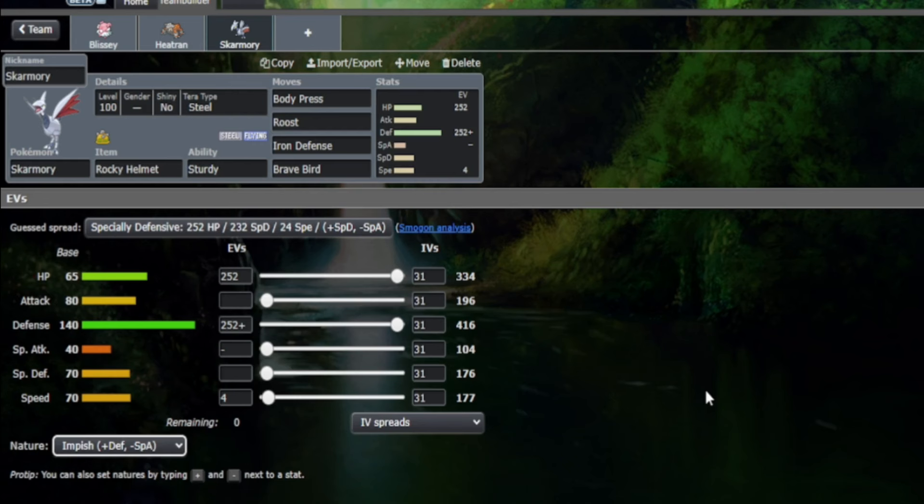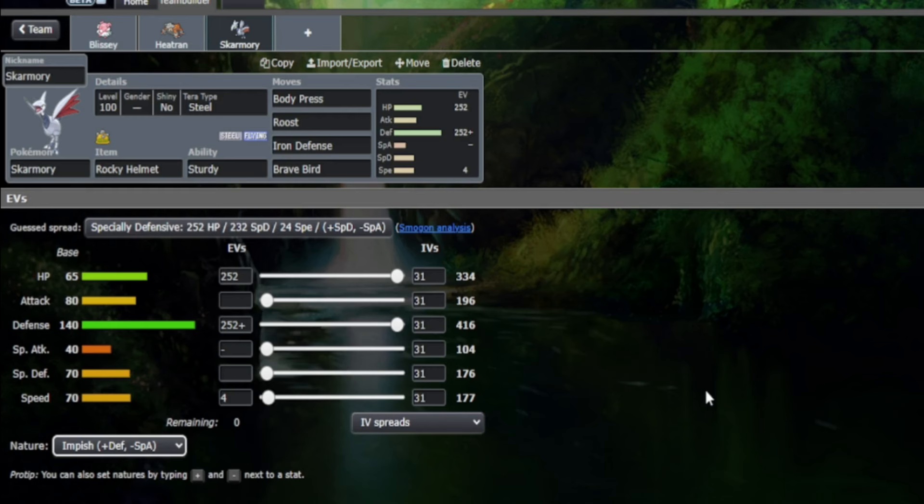If Weavile is to grab a free Swords Dance when it manages to scare out a Pokemon, which is not a difficult ask, the power of a Tera Ice boost to Triple Axel will do so much damage to Skomri. And if Skomri is your physical wall on your team, taking such a large chunk from a Pokemon you're supposed to beat is unacceptable.